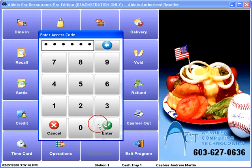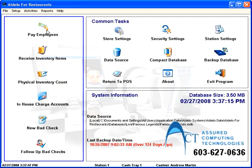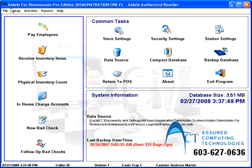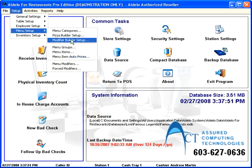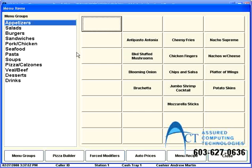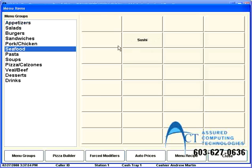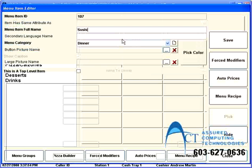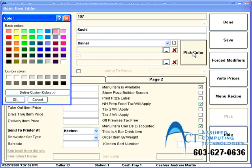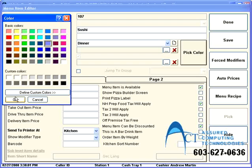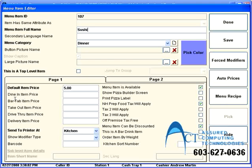So, we'll go into the back again. A couple of things I can do with menu items, just like menu groups. If I want to give my sushi button a special color, I can pick color. Let's give it kind of a lavender color. Lavender sushi.